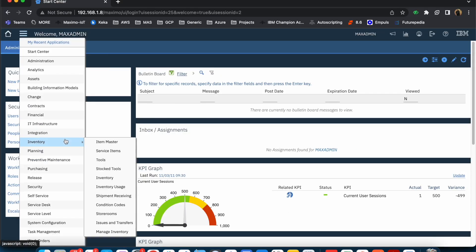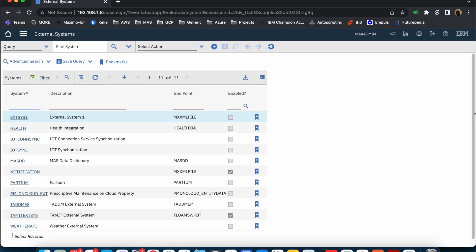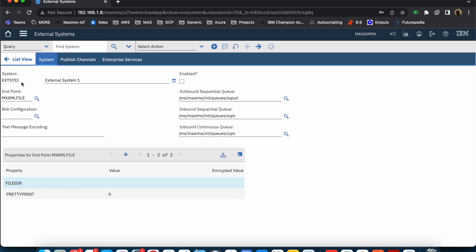Let's take a look. If we go to Integration, you have the application External System. Clicking it will show you a list of multiple different external systems. Some of the external systems are available out of the box. For example, EXTASIS ONE — if you are loading demo data, you will typically see this particular external system available. Clicking it shows the name and description of the system.